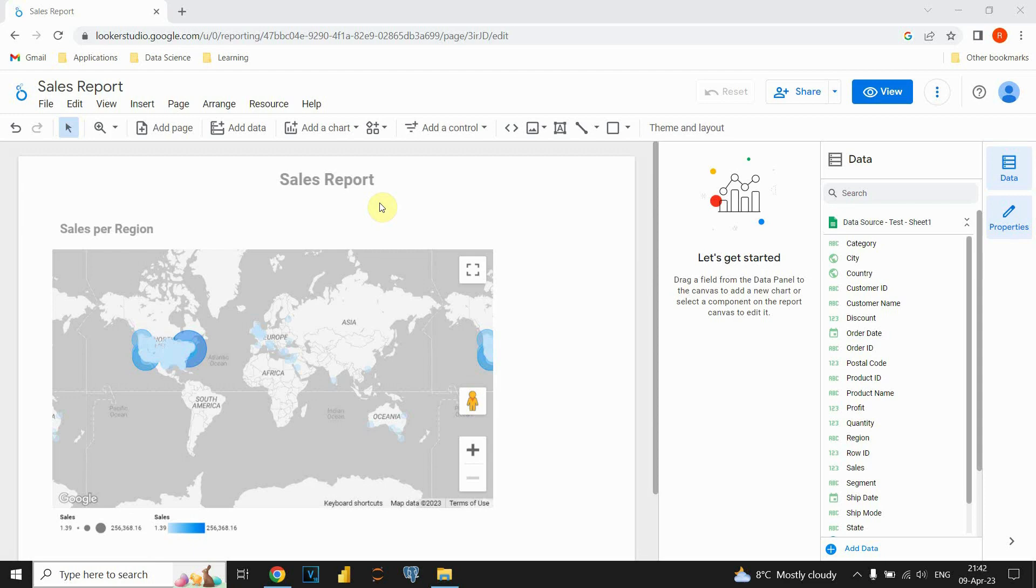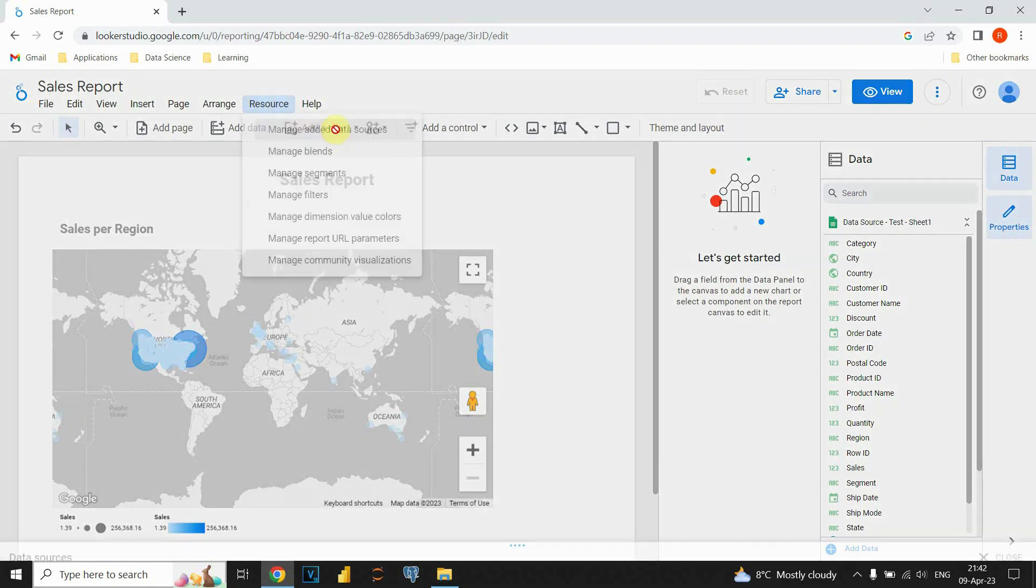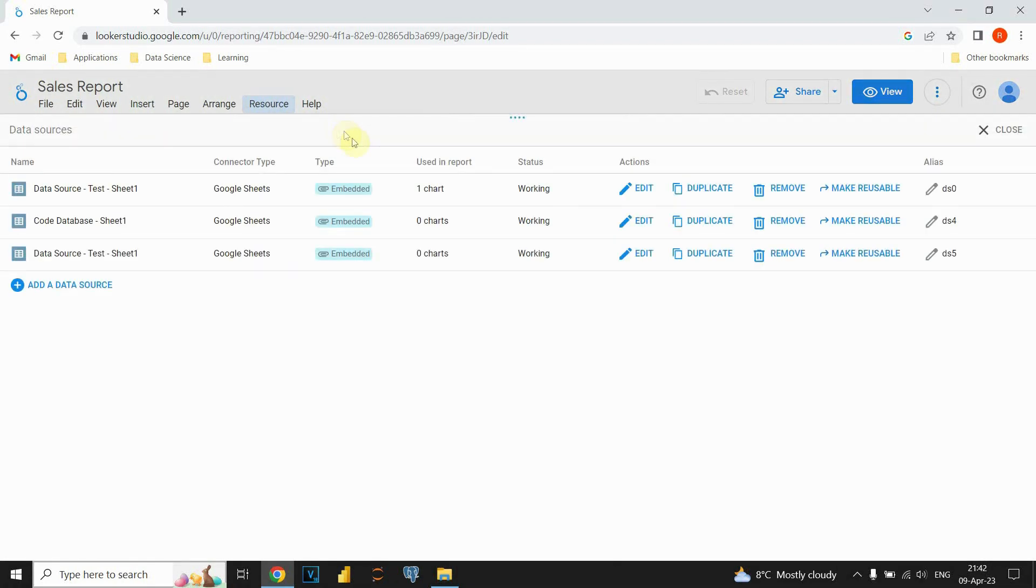So, how can we access those data sources? We can go to this Resource tab, click on that button, and then Manage added data sources. We can click on that one, and now we are able to see our data sources.